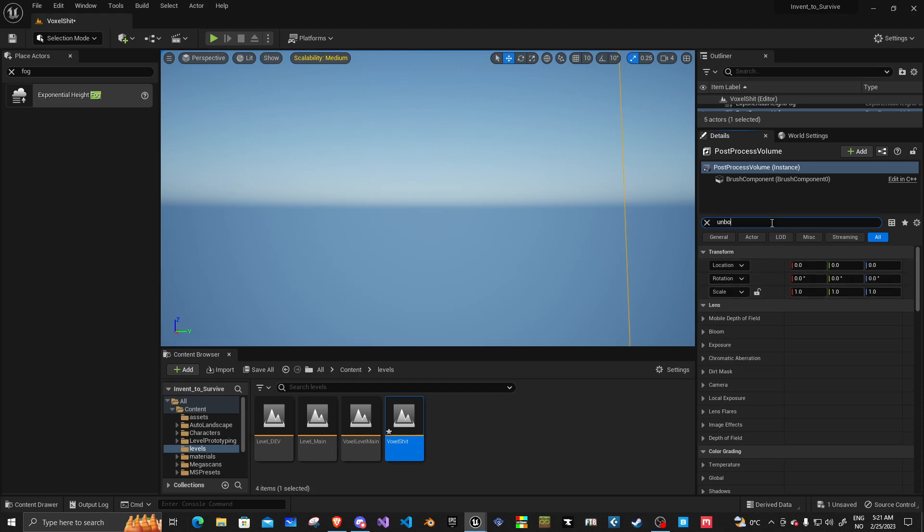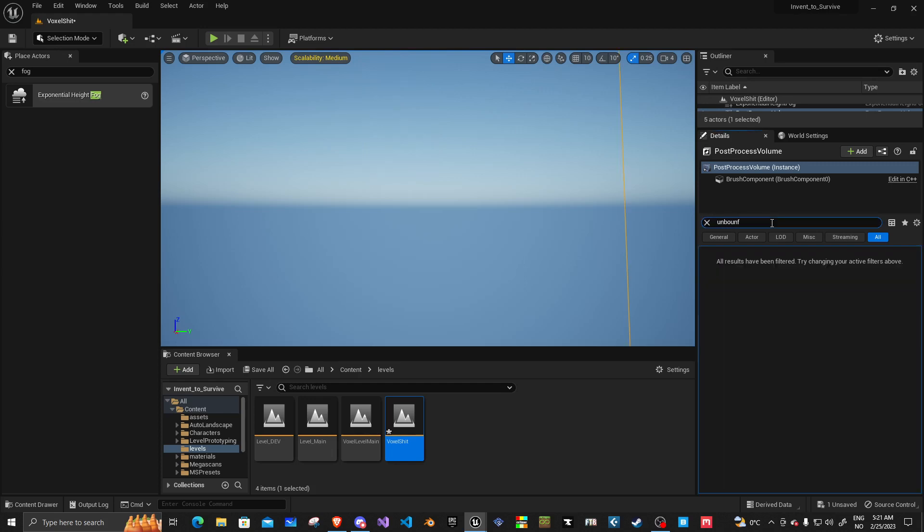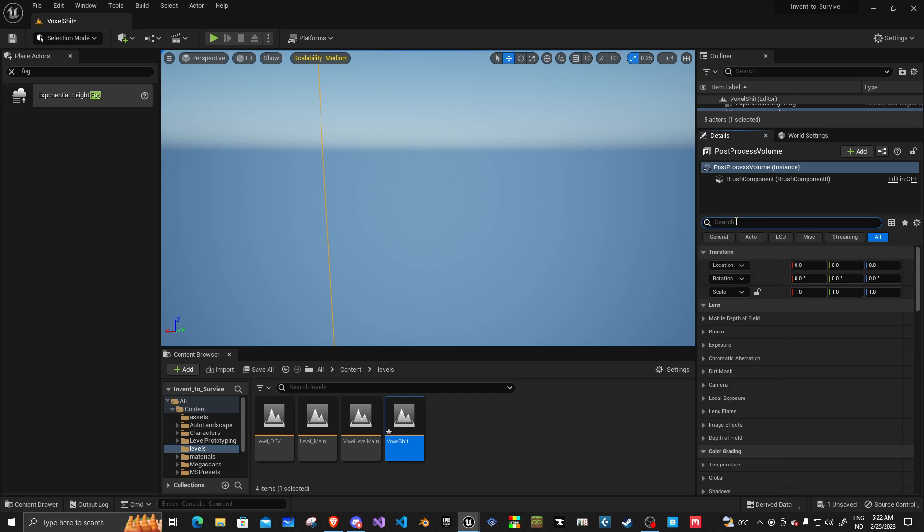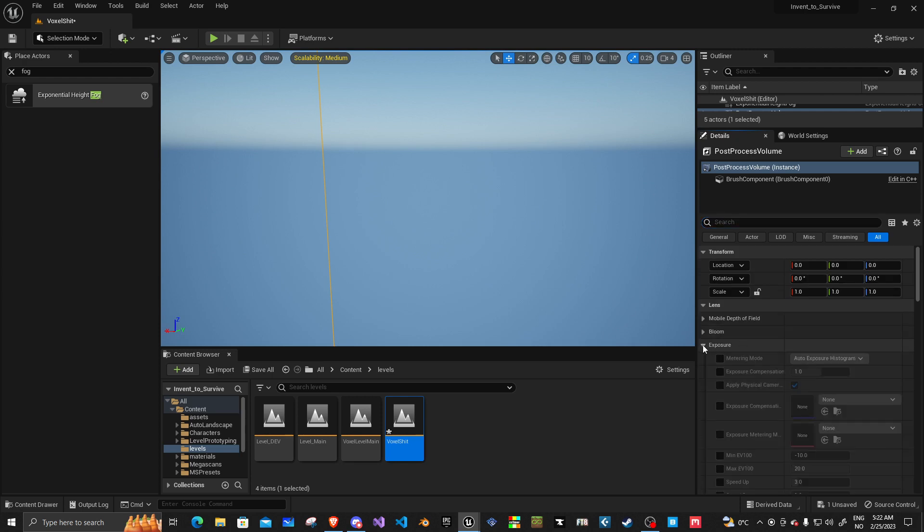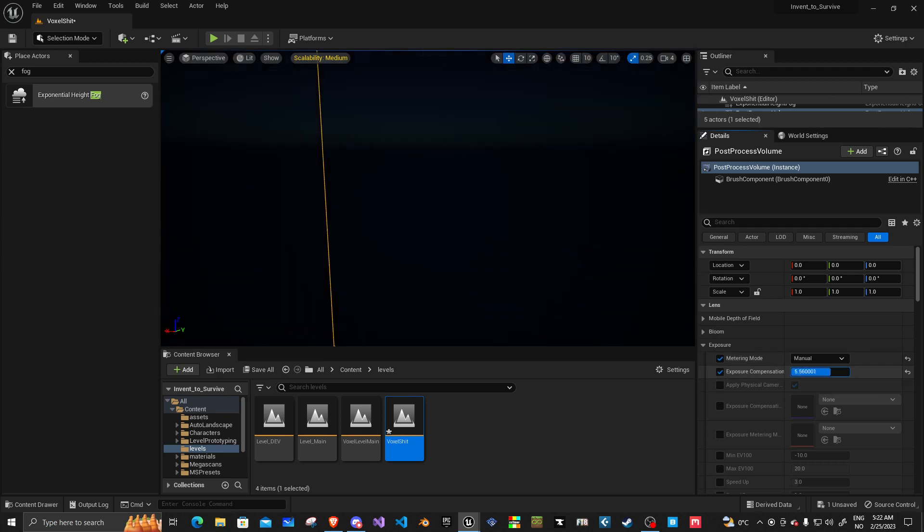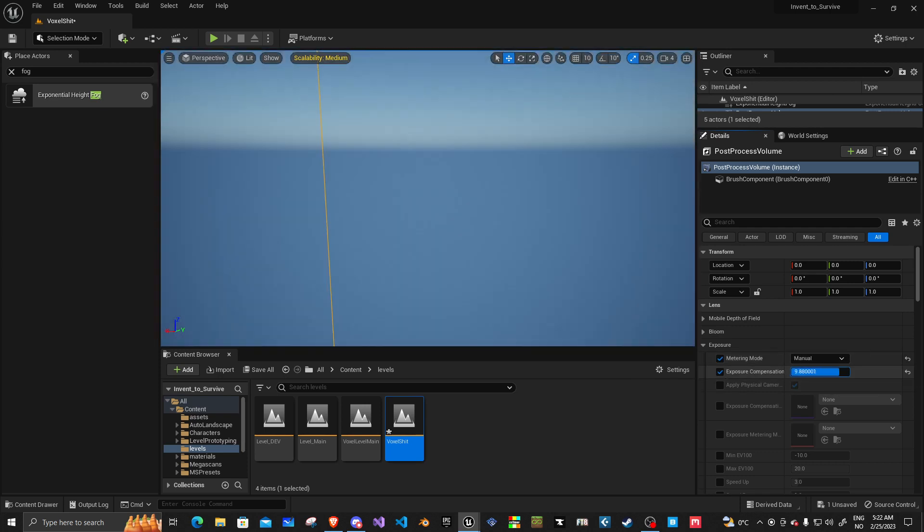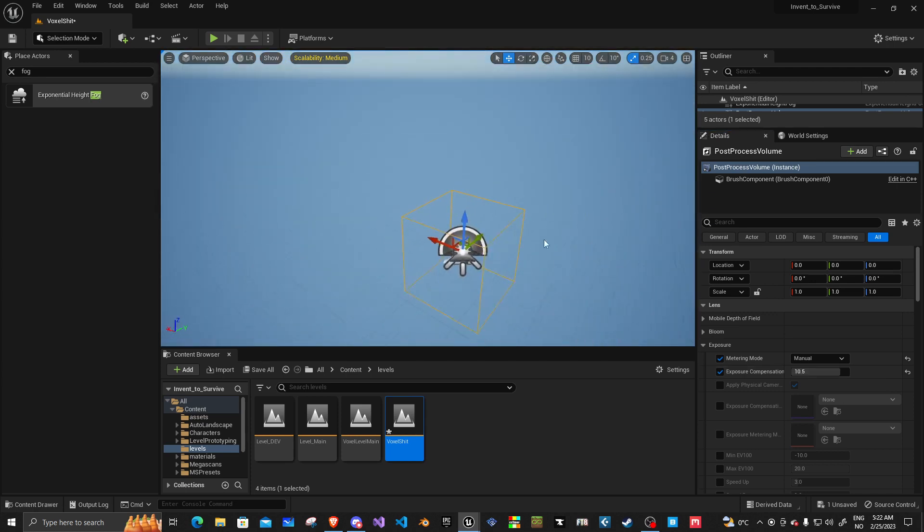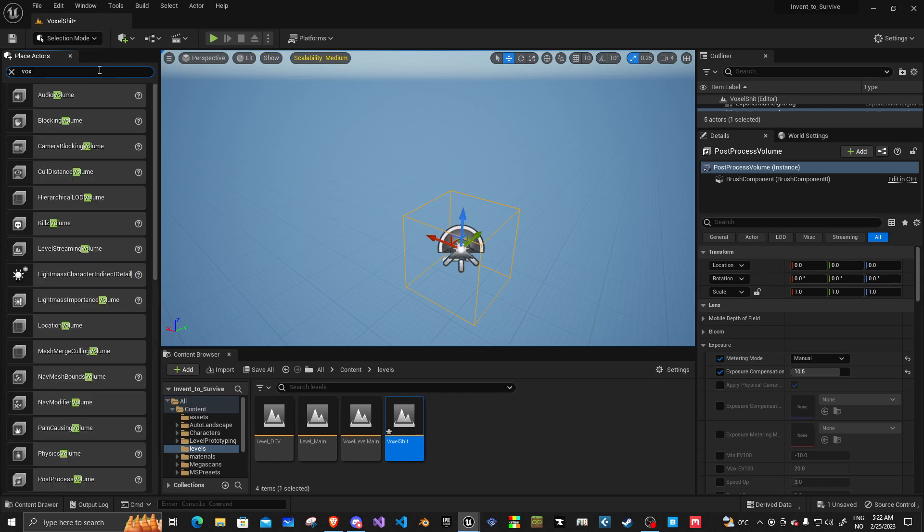And the post-process, we're going to turn the infinite extend. And I was doing something with this. What was I doing? Yeah, I was doing this. Let's do 10.5. Whatever. Not the point of the video. The point of this is let's get into voxel.